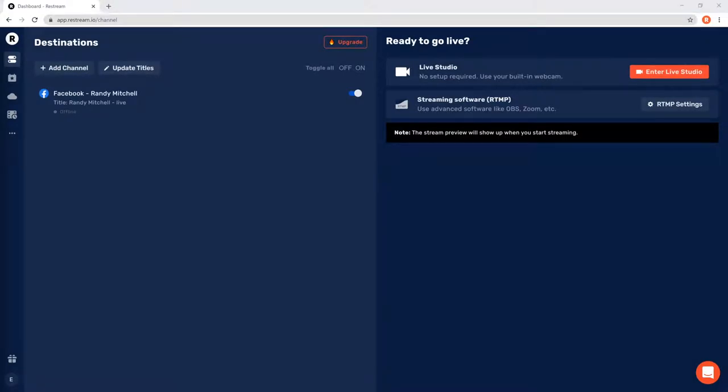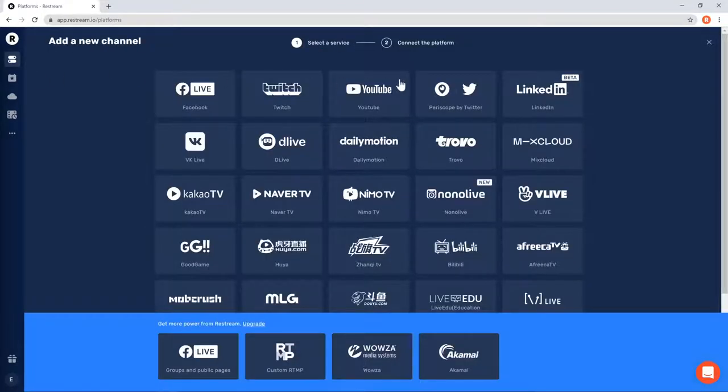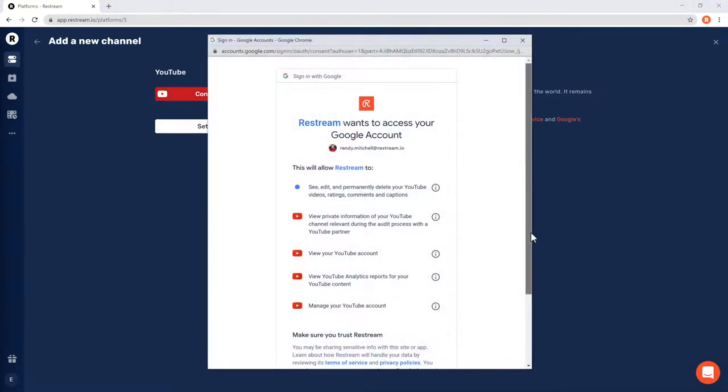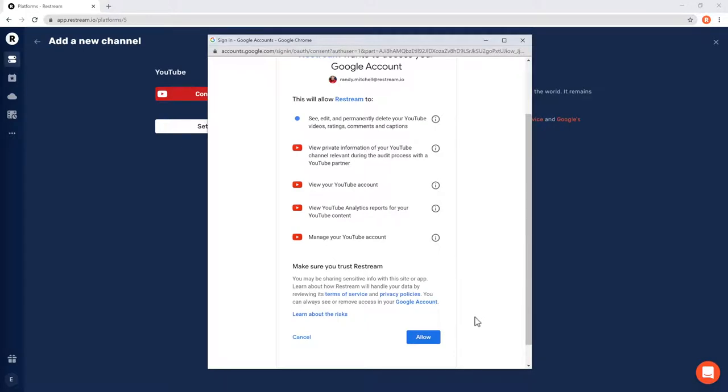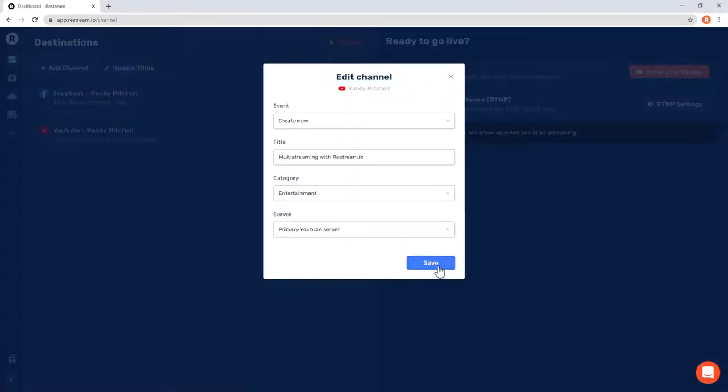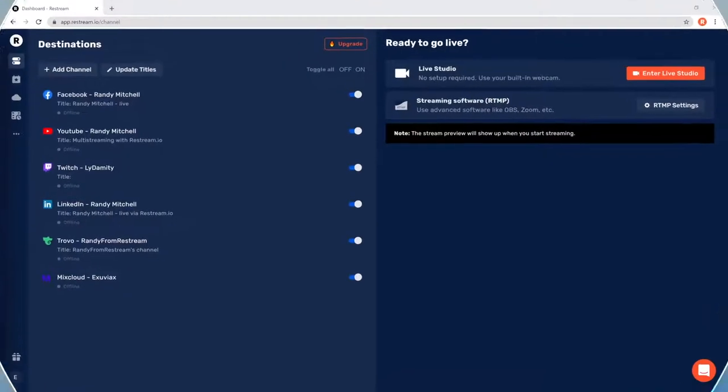Let's move on to get our YouTube channel added by clicking add channel. Then choose the YouTube icon. Just as before, we'll click connect YouTube and go through the connection process. Once finished, you'll land back on the Restream dashboard. And as you can see, YouTube is now connected. This easy, straightforward process is very similar to almost all of our supported channels. So why not go ahead and add a few more channels now.